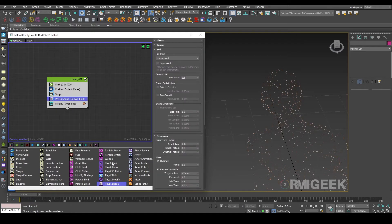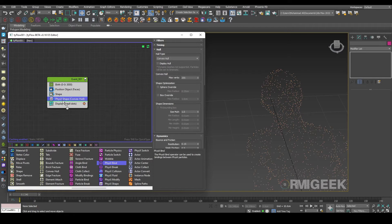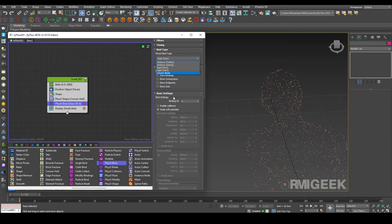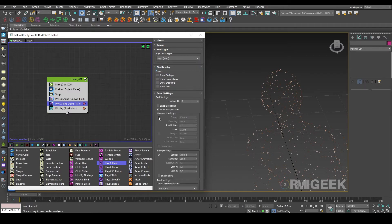And also a physics bind operator. In physics bind operator I am changing its physics bind type to rigid joint. I am enabling its movement bind.